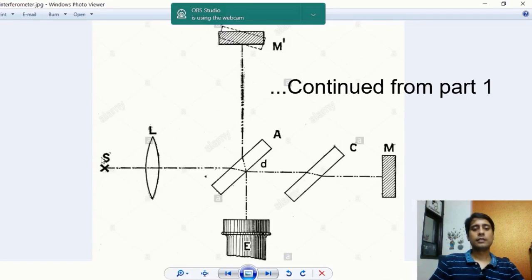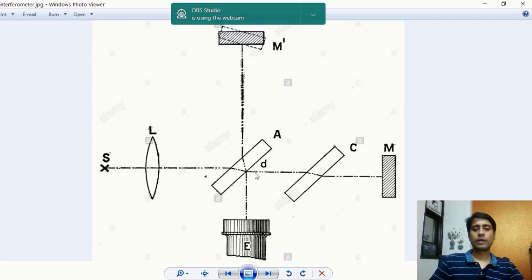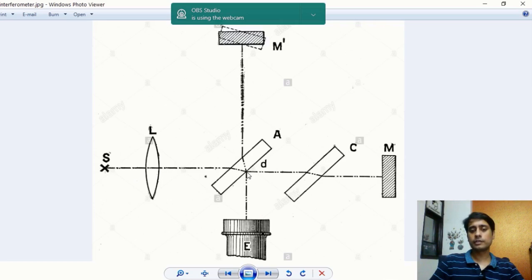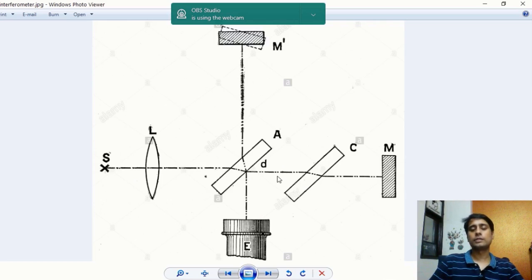In this diagram, the light from the source is focused using a lens on a parallel glass slab, and there is another glass slab for compensating. The beam comes in and is refracted at this point, so this beam and the other beam are parallel to each other.